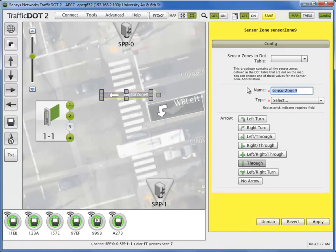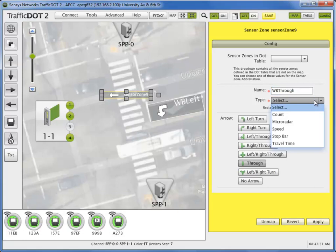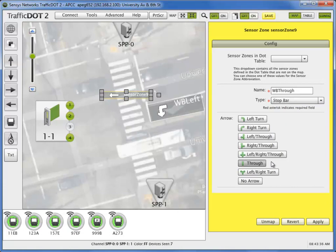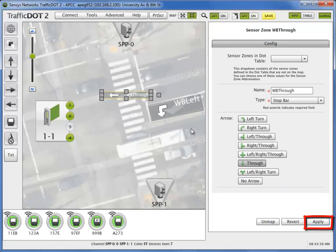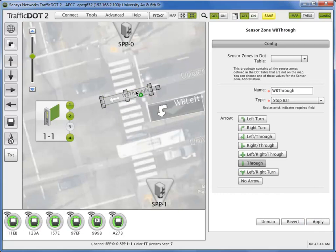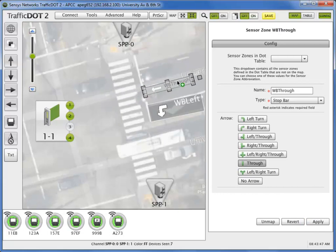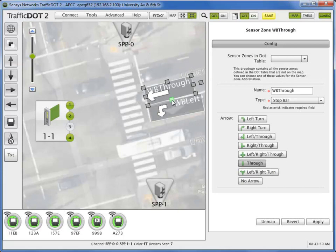Required elements are the sensor zone name, sensor zone type, and an arrow to indicate its directional function, and apply. Use the sensor zone icon handles to adjust the angle, size, and exact location of the sensor zone on the map.